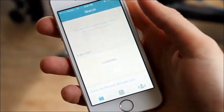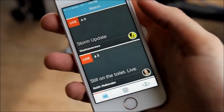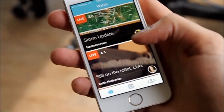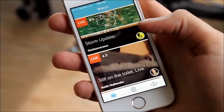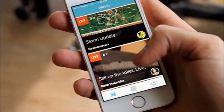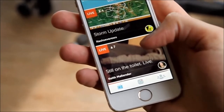Periscope is a live streaming mobile app currently available in Apple's App Store for free. I'm going to quickly walk through how to use Periscope so you can start broadcasting today.